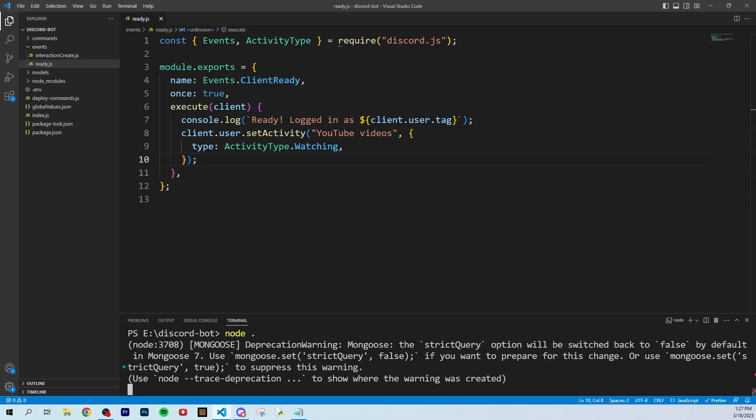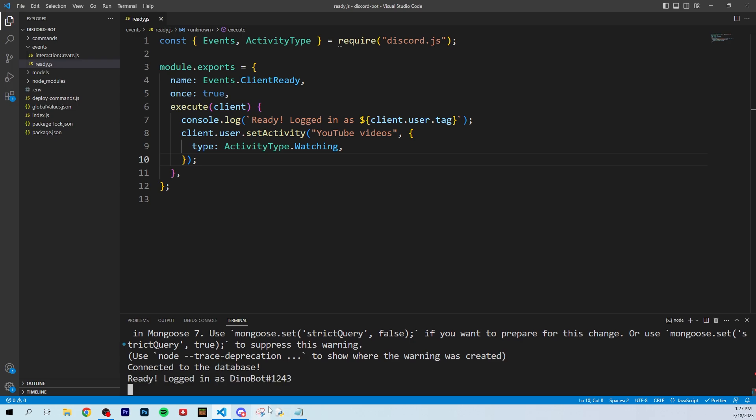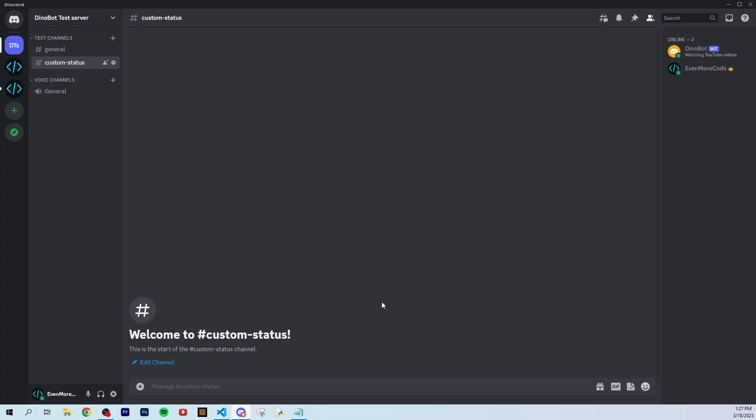Let's go to Discord, and there you go. As you can see, Dinobot is now watching YouTube videos.